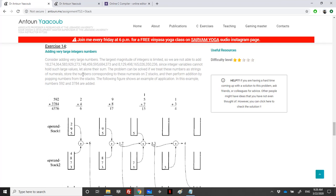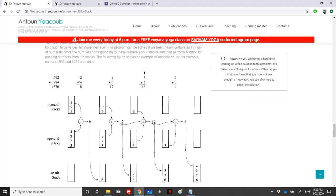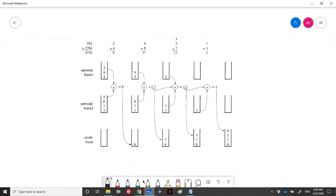They're telling us that the problem can be solved if we treat these numbers as strings. We read them as strings and then use two stacks to put these elements into the stacks. We perform addition by popping numbers from the stack. For example, we have two numbers: 592 and 3784, and we want to add these big numbers using two stacks.